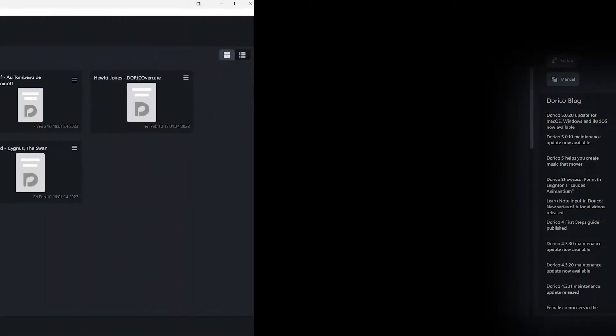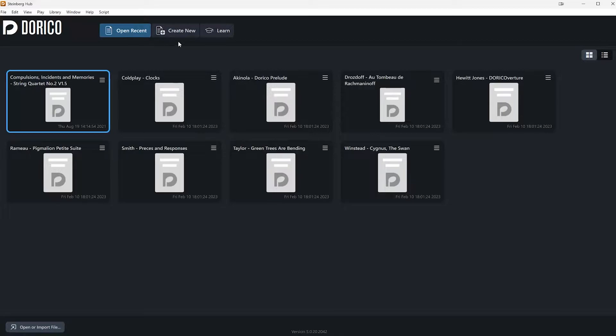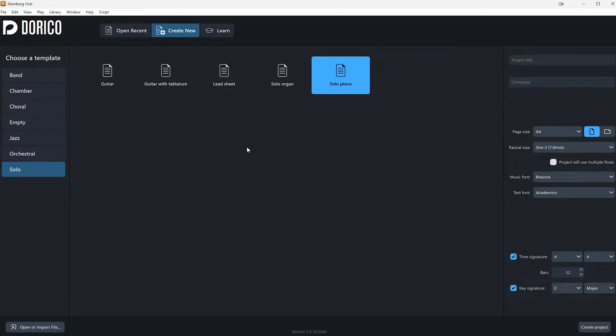The next tab is Open Recent, which opens an existing project you have already worked on. But the one that we're going to work with now is Create New Project. To create a new project, you can click on Create New button.